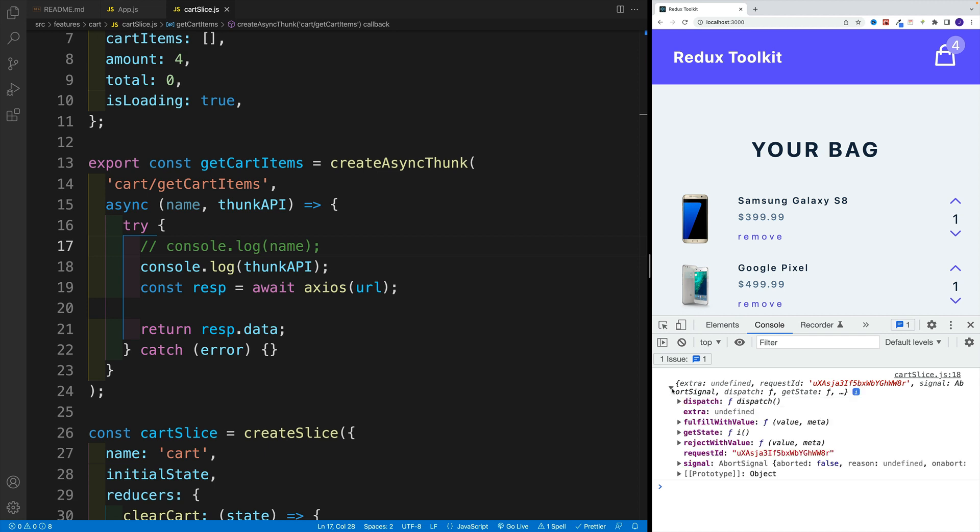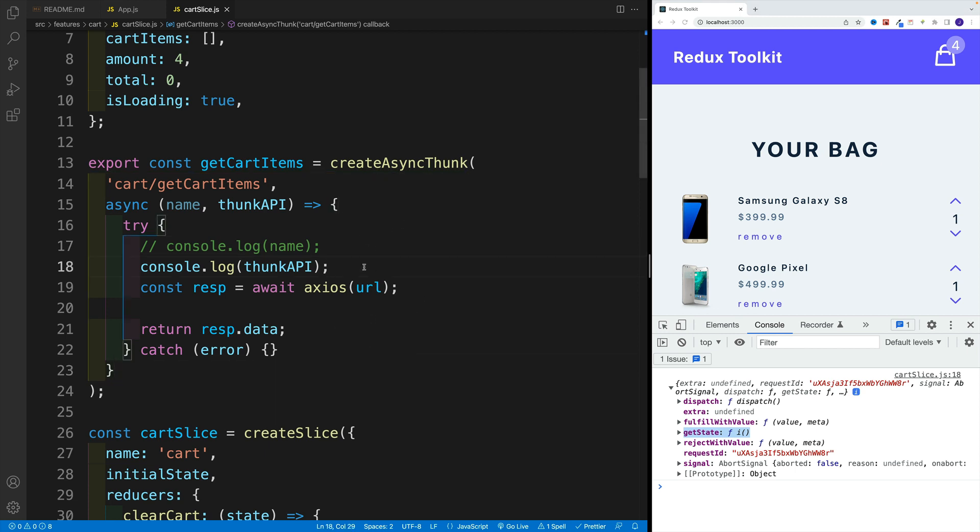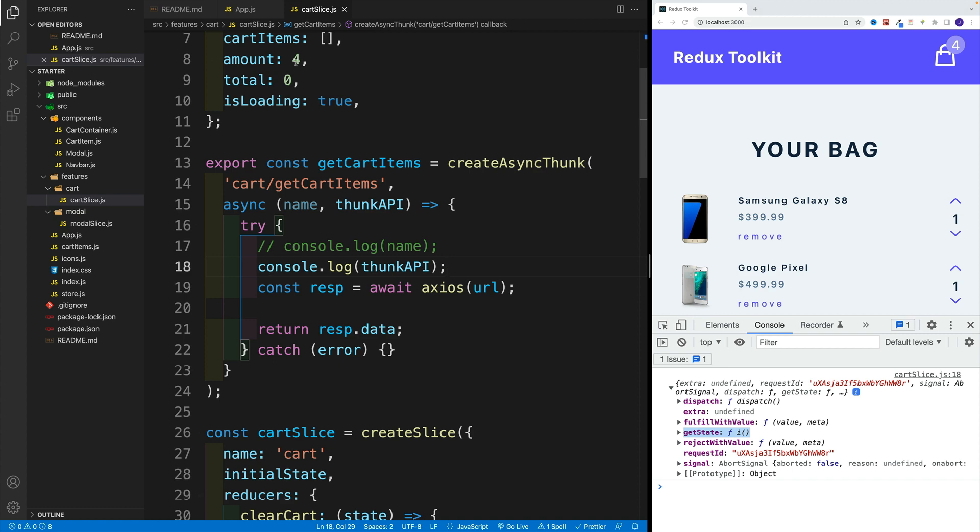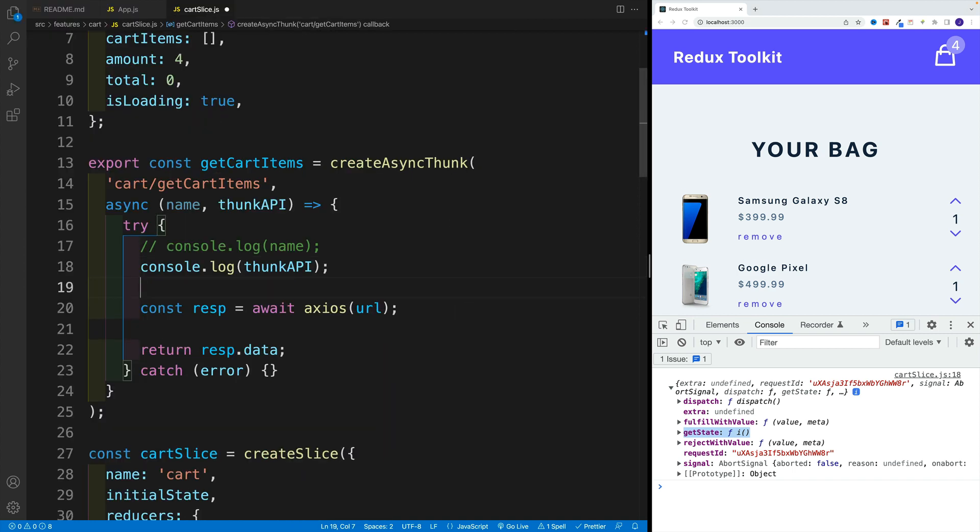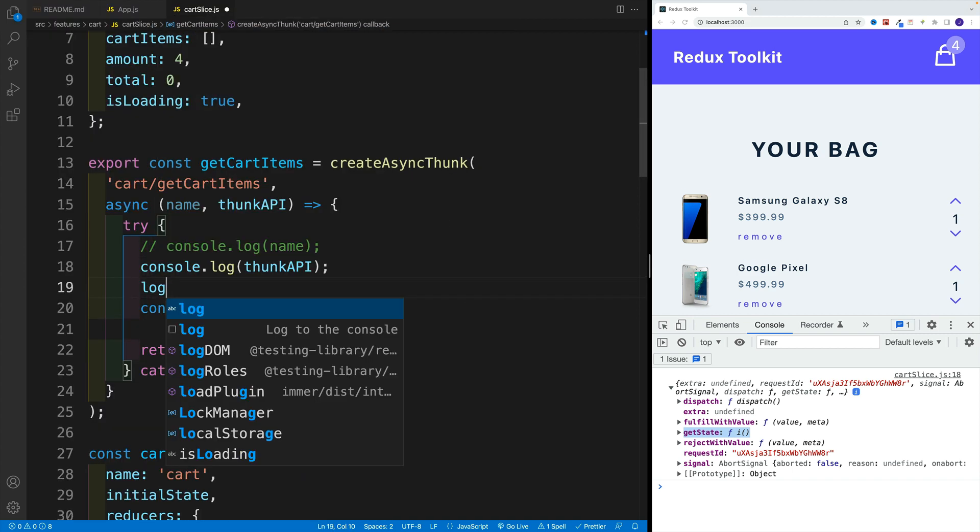So here's the thing, we could get the state. Now what's interesting, we're getting the state of the entire application. And this should get the wheels turning in your head. Because that means that we can get any values from the rest of the features. So let me quickly quickly showcase that.